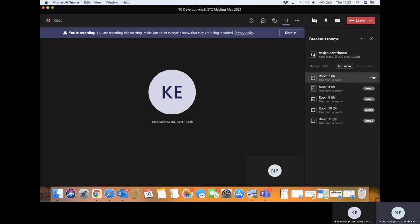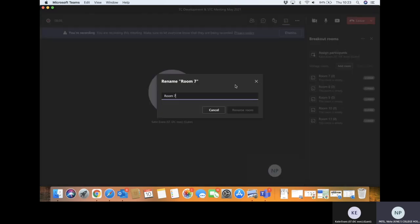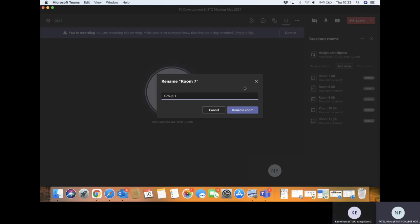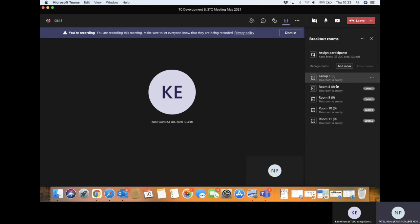And then basically what you can do, it's really great because you can rename each room to whatever you want it to be. So group one or whatever, and then you can rename it.